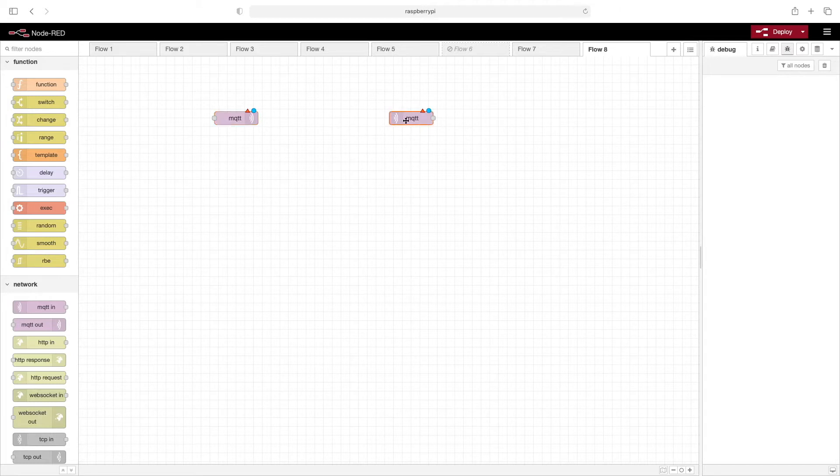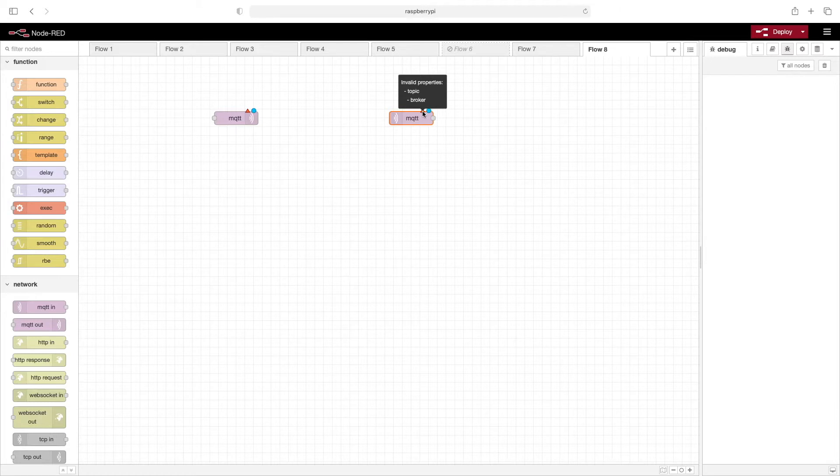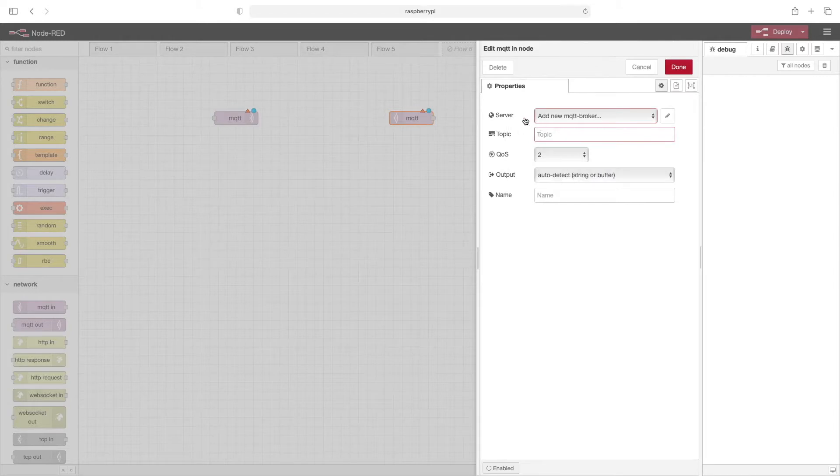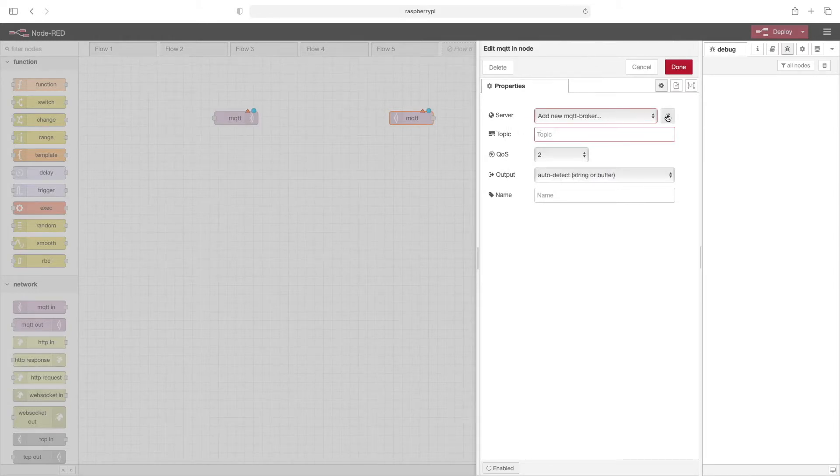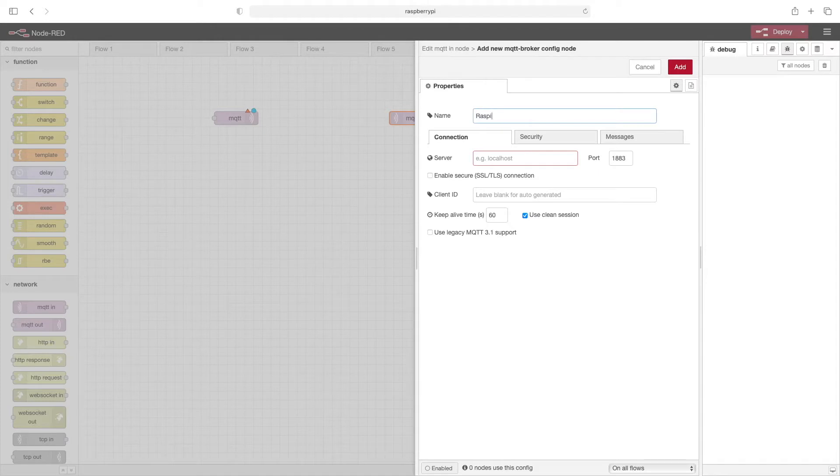On this side is our MQTT subscriber. Before we begin to configure this MQTT node, notice this triangle. When we hover over it, it tells us there's some invalid properties. There's a missing topic and a missing broker. So we'll double click this, and here we need to add a new MQTT broker. We'll click on the edit, and we can call this whatever we want, but I'll call it raspy broker.